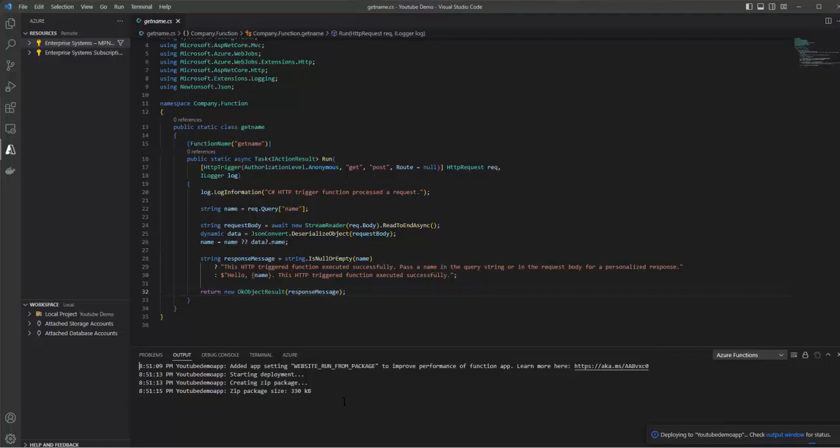Let's copy this URL and check whether it's working fine or not. Ctrl+C, web browser, click on this. This is working fine. 'This HTTP trigger function executed successfully. Pass a name in the query string or in the request body for personalized response.'